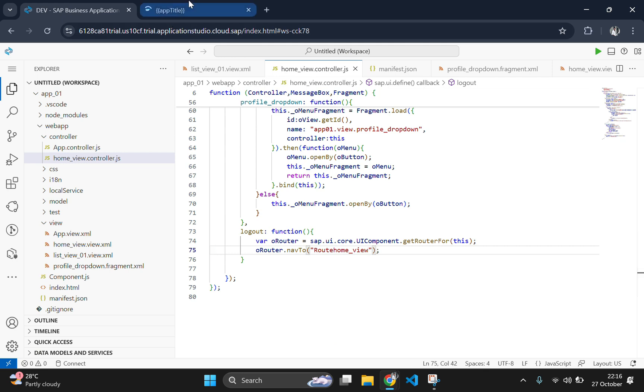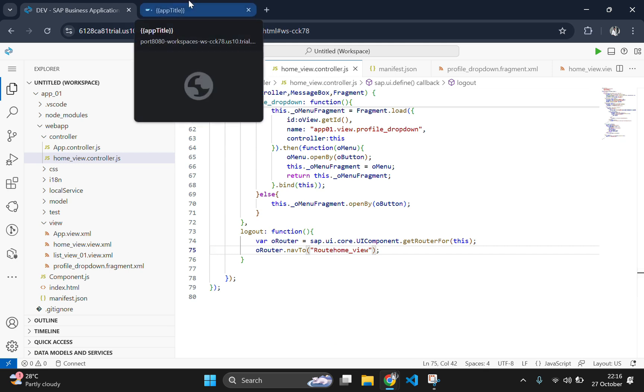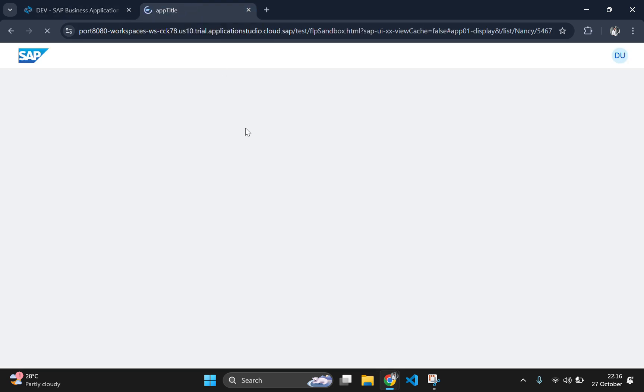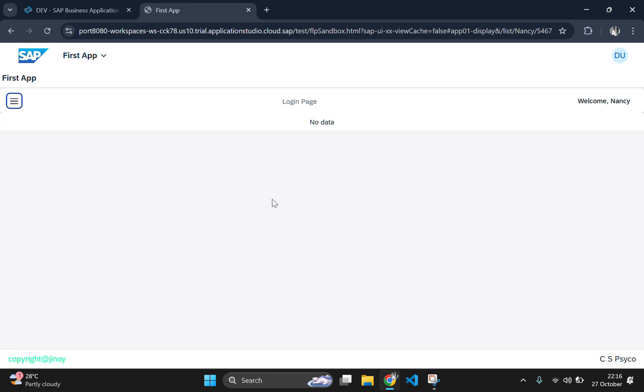Now let's test it. We will click the welcome button to open the profile dropdown. The menu should show my profile, properties and logout with the logout taking us back to the home page.